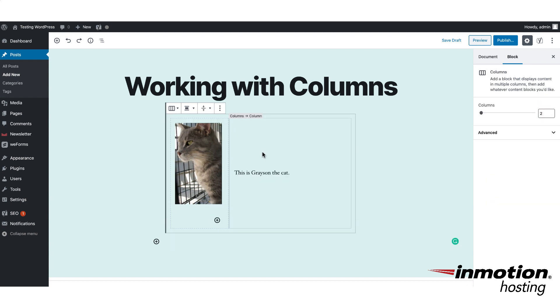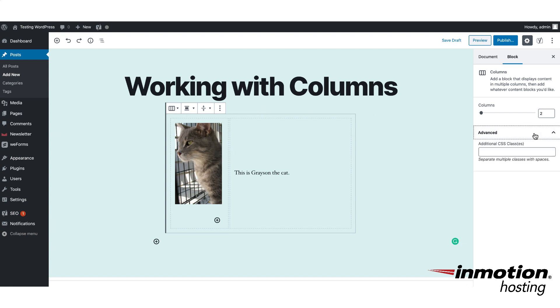As with any block within the Gutenberg editor, if you click on the block and go to the right-hand side and click on Advanced, there is the option to add additional CSS.